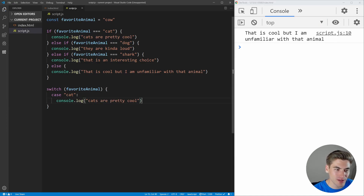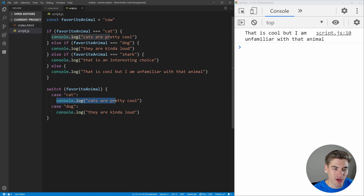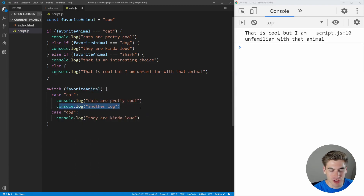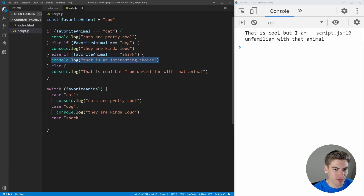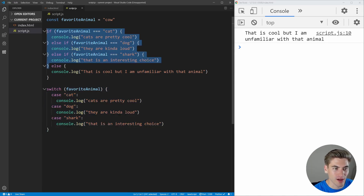A nice thing about your editor and Prettier is it's automatically going to format this for you so you have nice indentation. Our next case is for dog — make sure you put that colon — and console.log they are kind of loud. When you save it automatically formats so cases are indented one level from switch and the code inside each case is indented one further. You can put as much code inside a case as you want. Now let's get our final case which is shark, add that colon, and copy the log text.